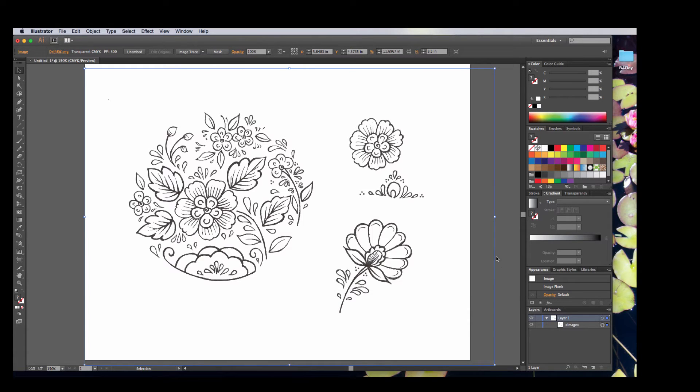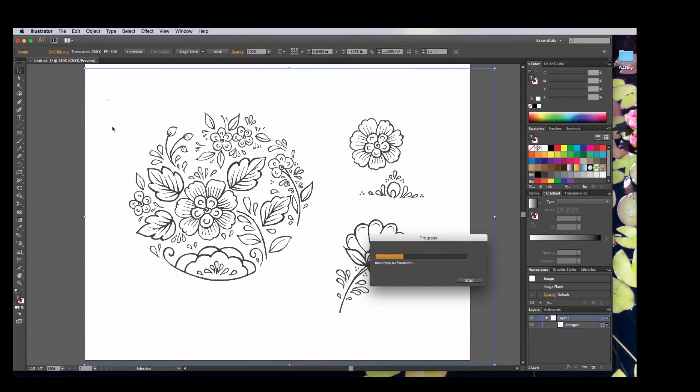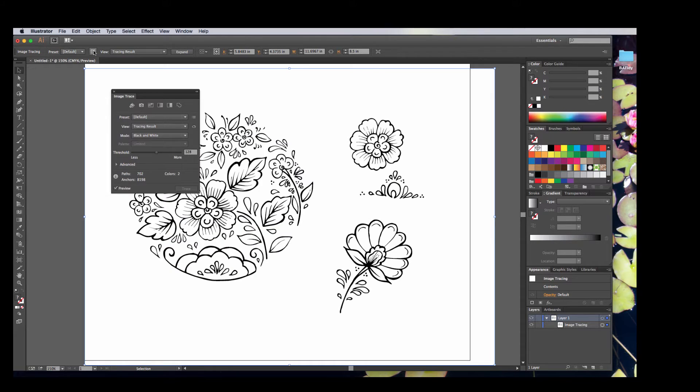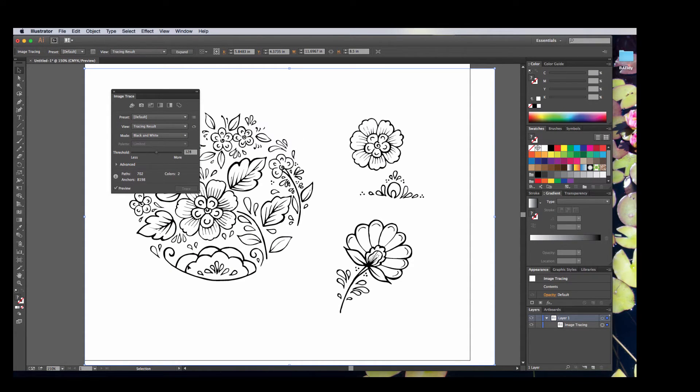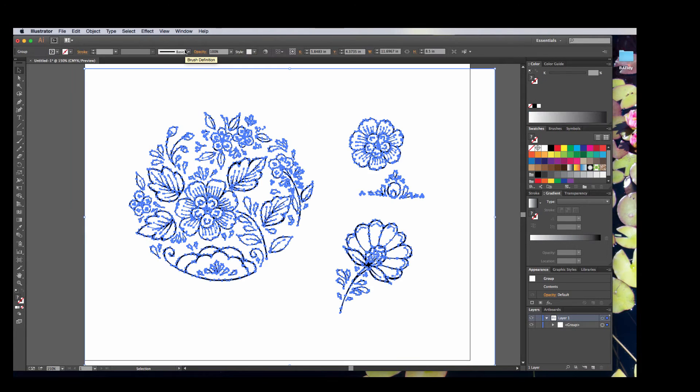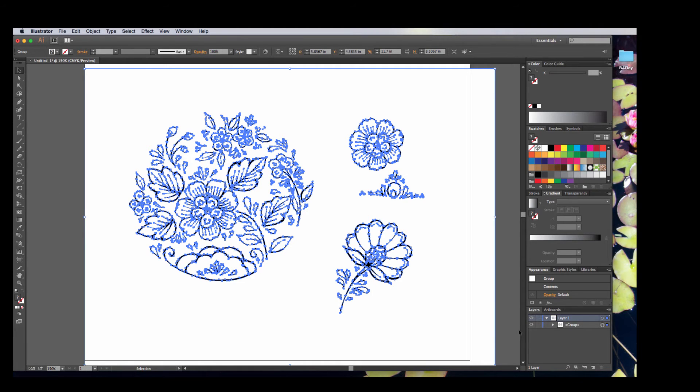I'm going to hit OK. I'm not going to worry about the object size. Now, there's this little thing here where I can see all of my options, but to be honest, I'm pretty darn happy with how that turned out. So you can see how it scanned and traced and outlined all my little doodles. I'm going to hit Expand so I can see the results of my image trace.